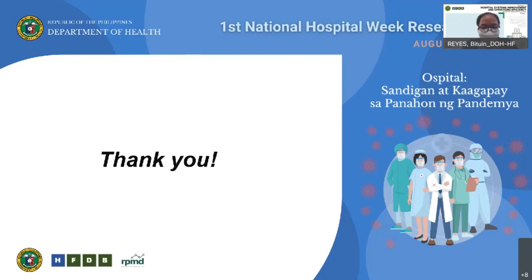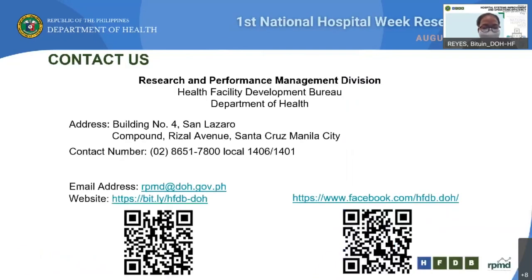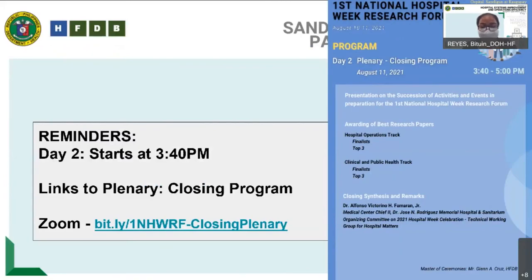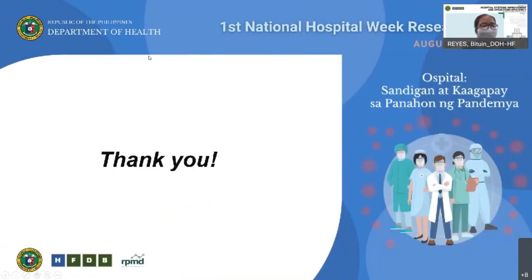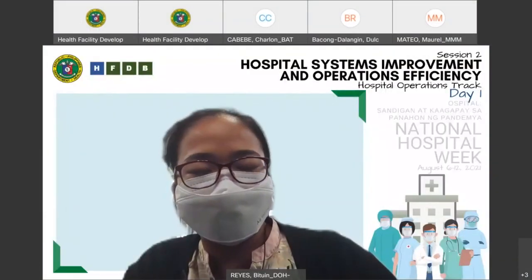The link to the post-activity evaluation form will be announced and posted — those who fill out the online post-activity evaluation form will receive a certificate of attendance. This parallel session has been concluded and thank you again for your participation. We hope to see you all at the closing and awarding ceremony. Congratulations to all of our presenters for their wonderful research, especially in this time of pandemic.